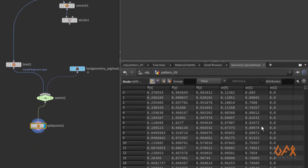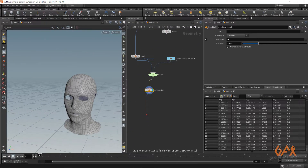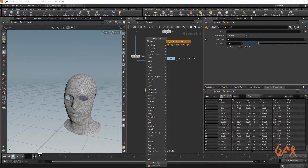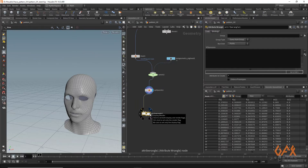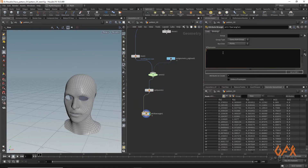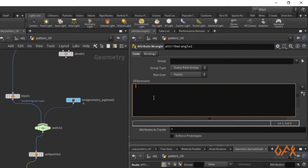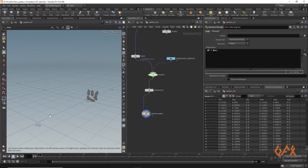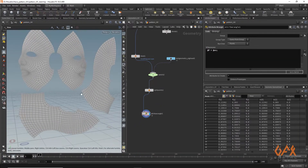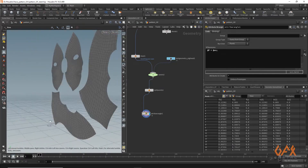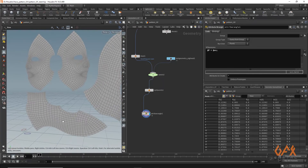Now I am going to create an Attribute Wrangle where I set the position from UV. I write: `@P = @uv;` — so now my UV information is mapped to position, lying on the geometry.